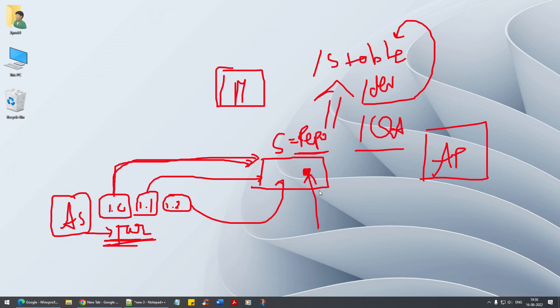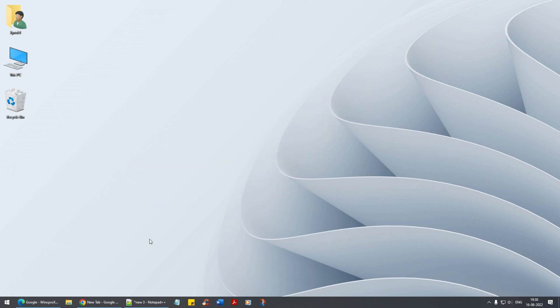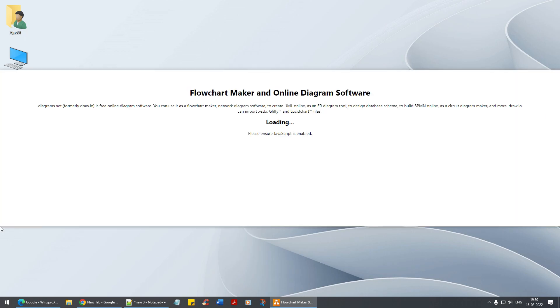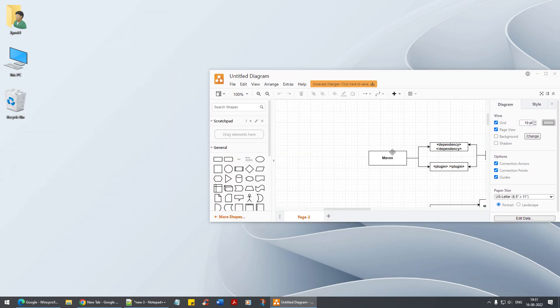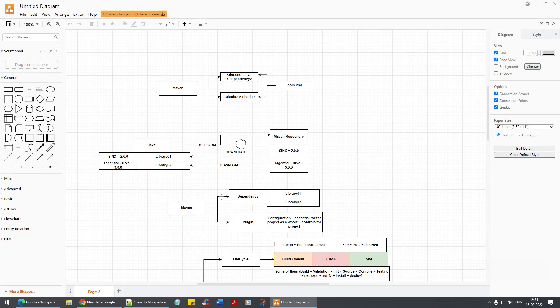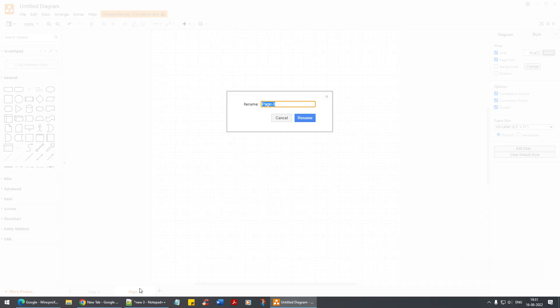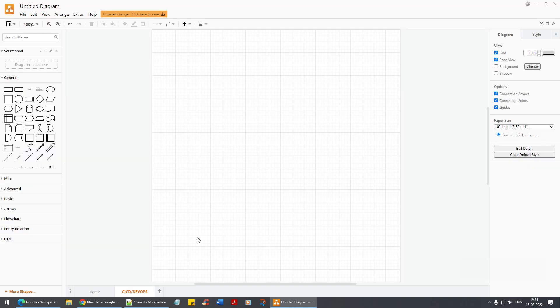Once the JAR files are available in the repo, we pick them up and push them to Anypoint Platform — that's all it is. It actually sounds simple and it is quite simple. The problem is that people expect a lot from CI/CD and DevOps, which has become a major thing. Unfortunately, Anypoint Platform itself already has its own environment management.